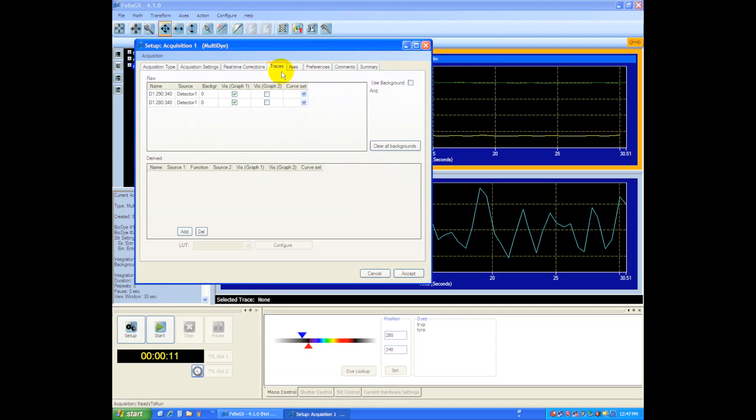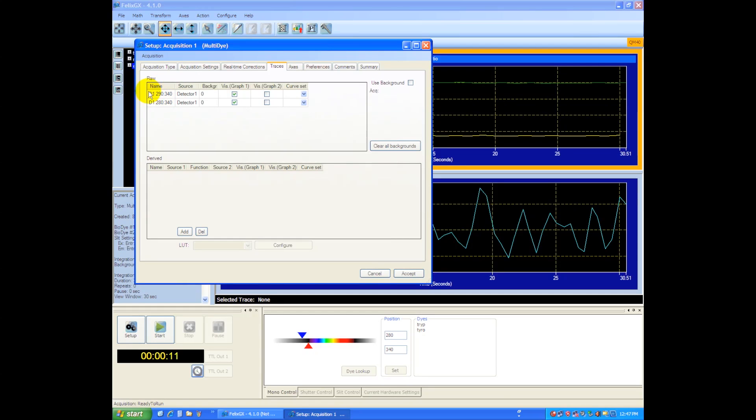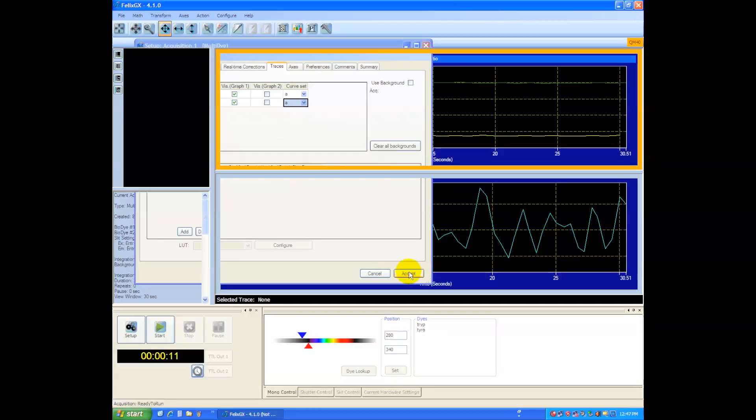Our traces will then generate dye one and dye two, so we've got our tryptophan here, and our tyrosine here. We can rename them if we wish. We'll put them all within the same curve set, and if we want, we can create a ratio between these two. So I'm not going to bother with that right now, and we'll start this experiment.